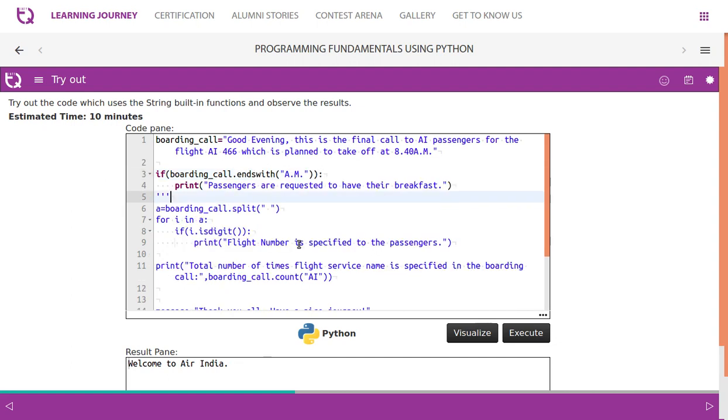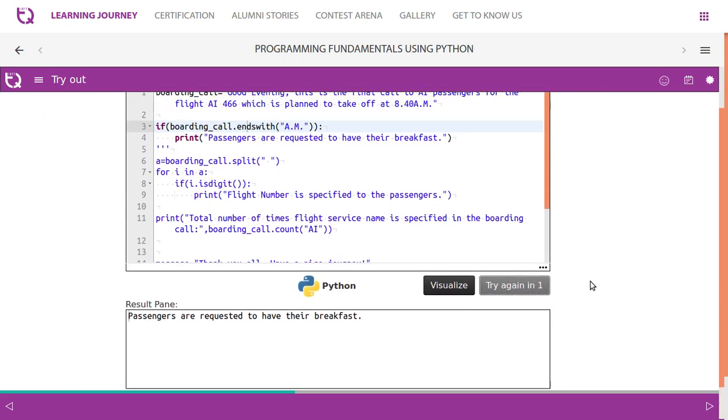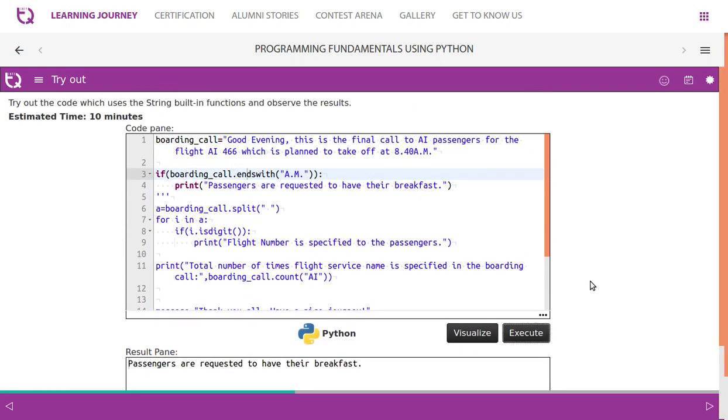Now we use another method, built-in function endswith - if boarding_call.endswith('AM'), then we say 'Passengers are requested to have their breakfast'. See how strings are processed based on the data it has.